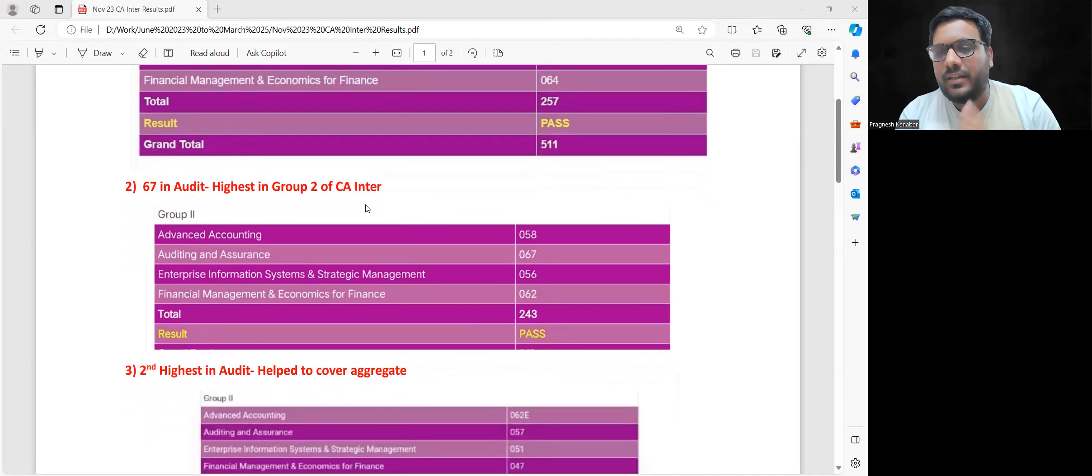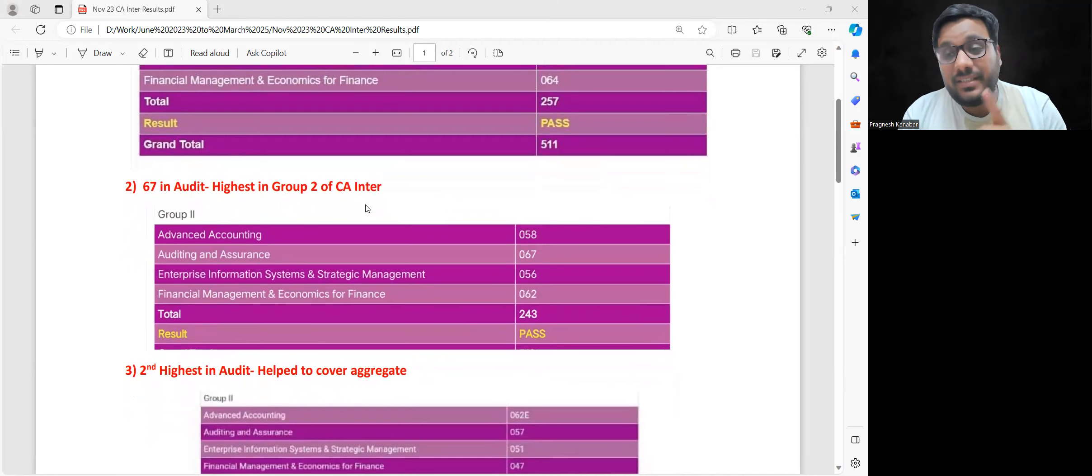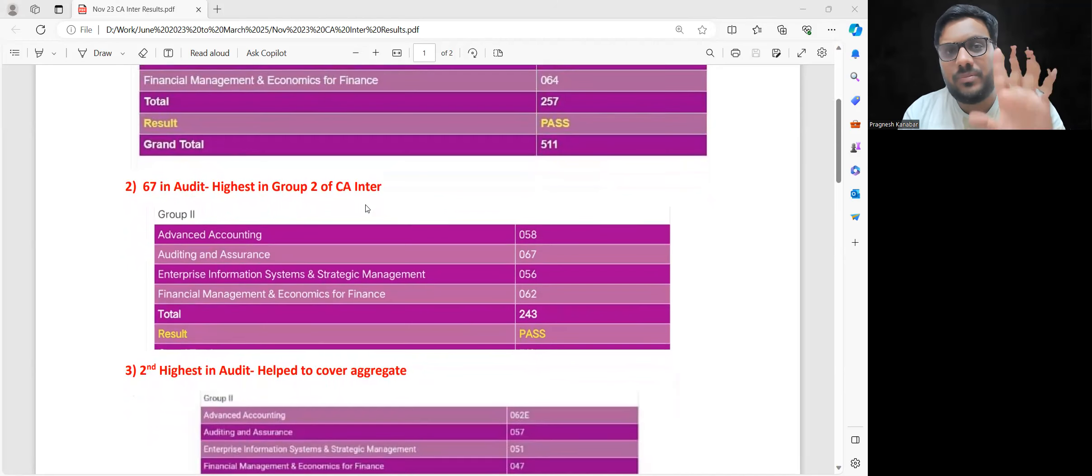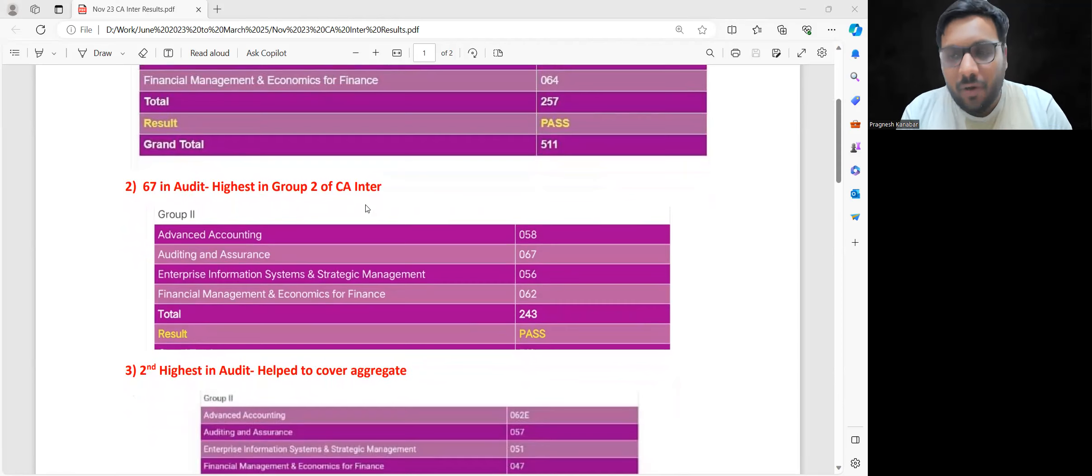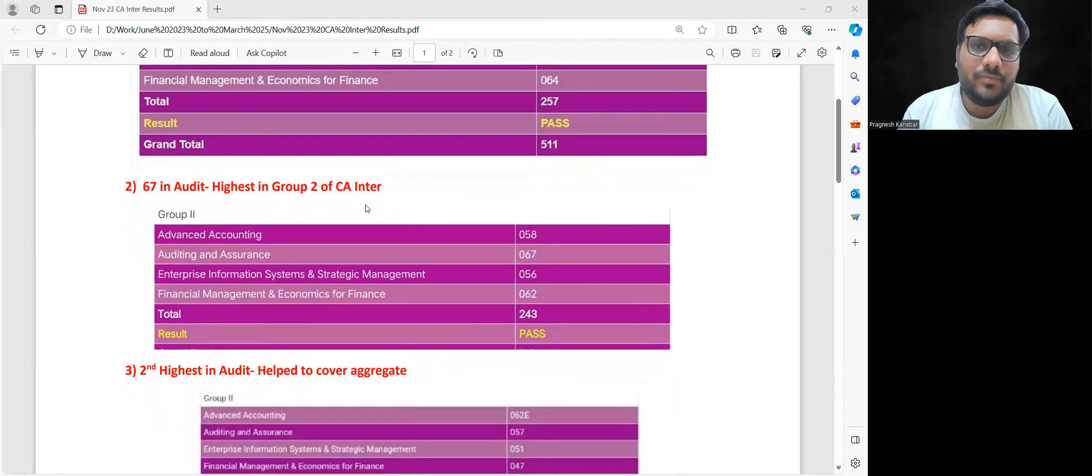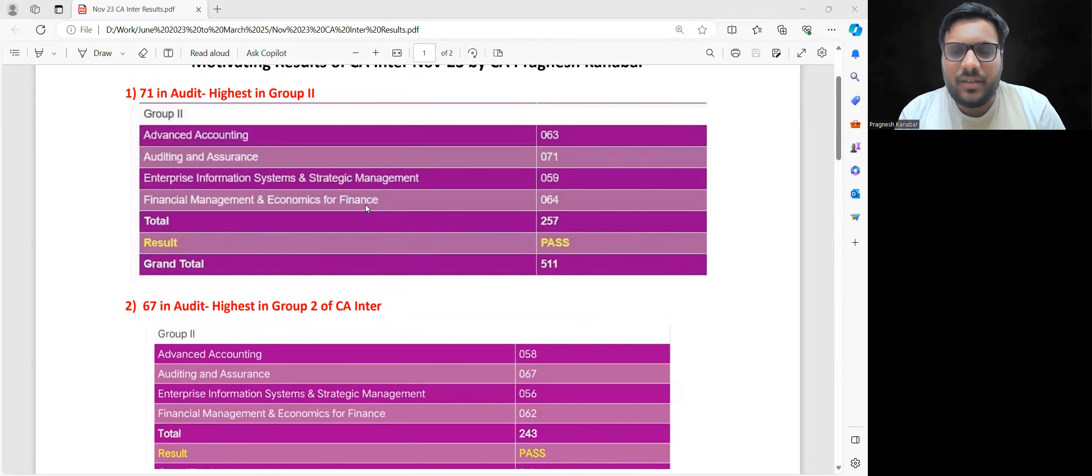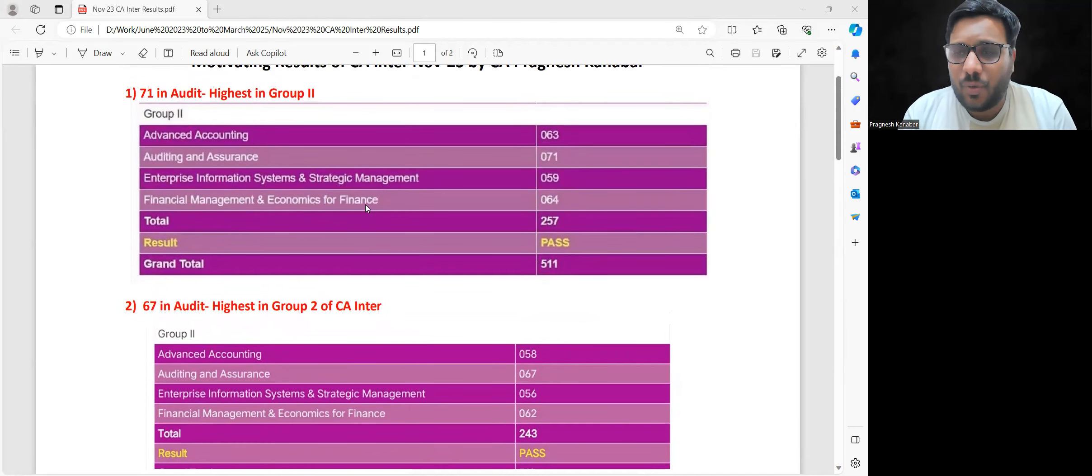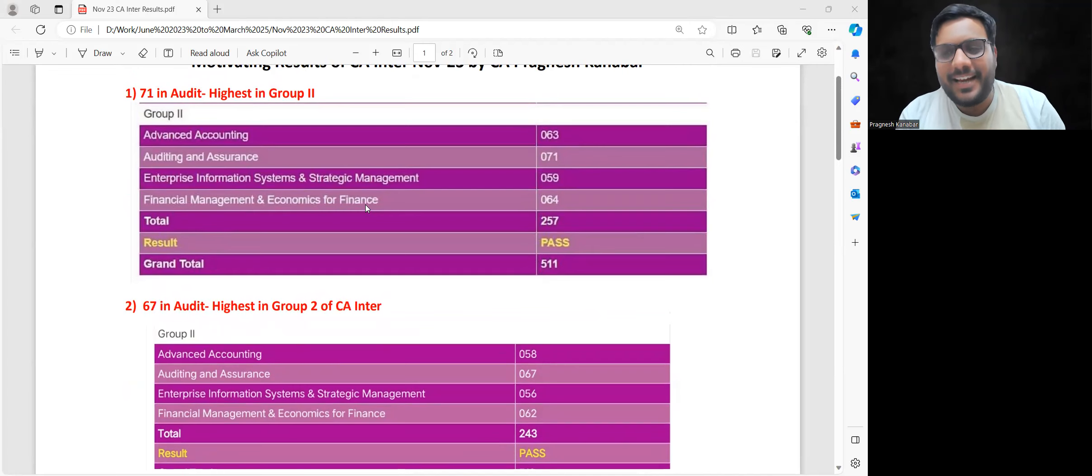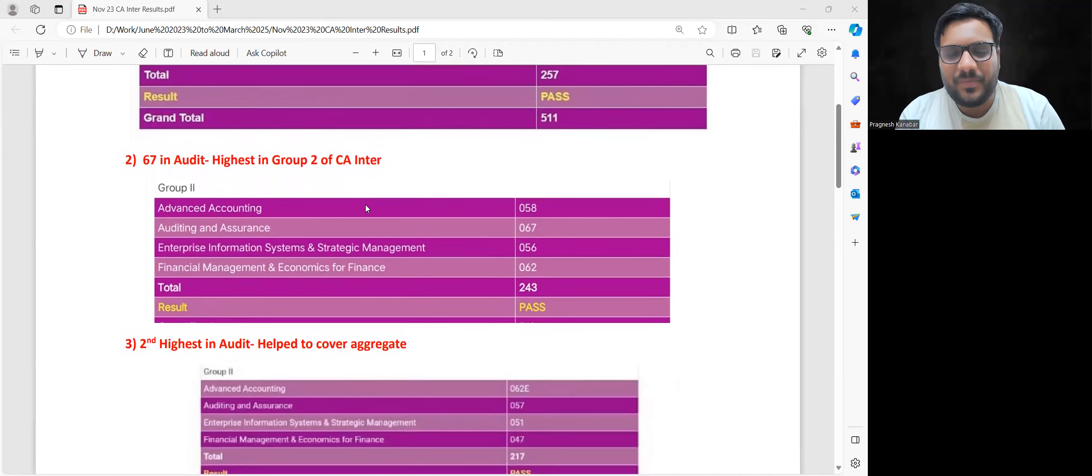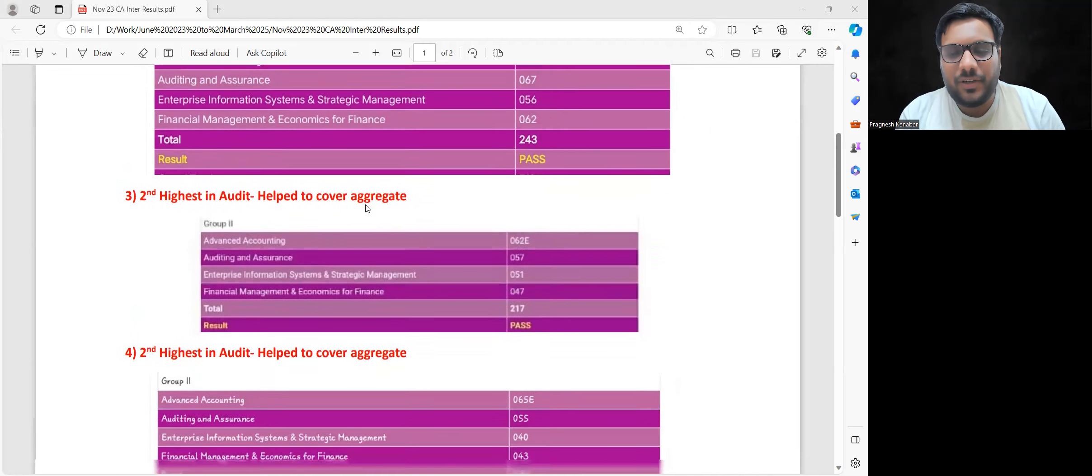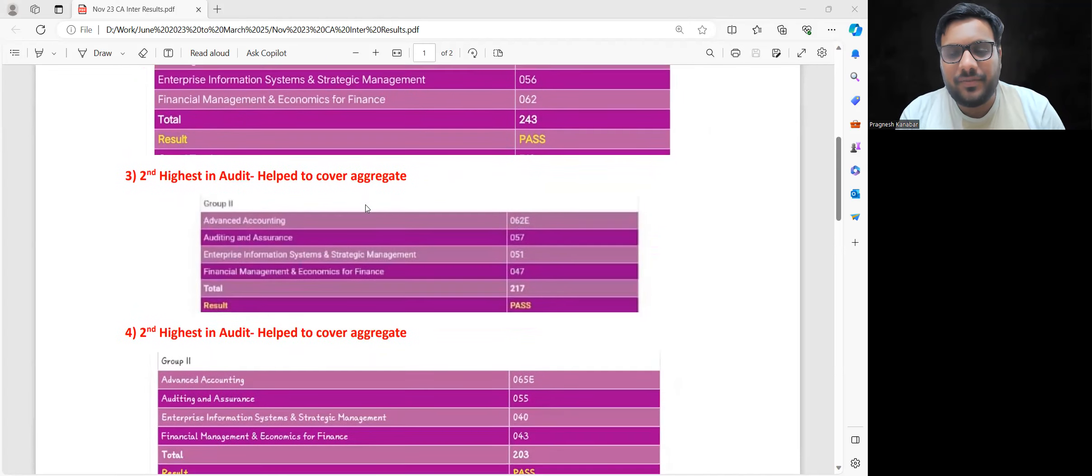Group 2 of CA Inter - this result shows 67 in Audit. Again in 4 subjects it's the highest. I hope you are realizing what I'm trying to tell you. You might say these are very intelligent students who scored exemptions in other subjects too.